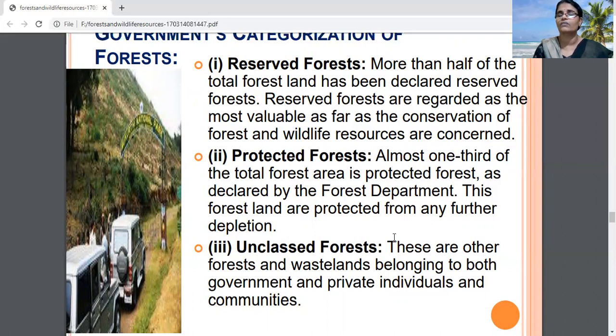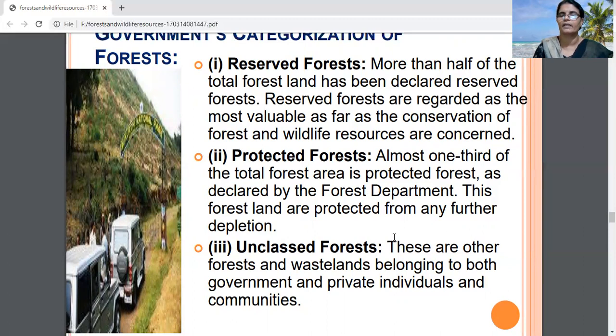Protected forests are found in Bihar, Haryana, Punjab, and other states. These forests are protected by the Forest Department from any further depletion.